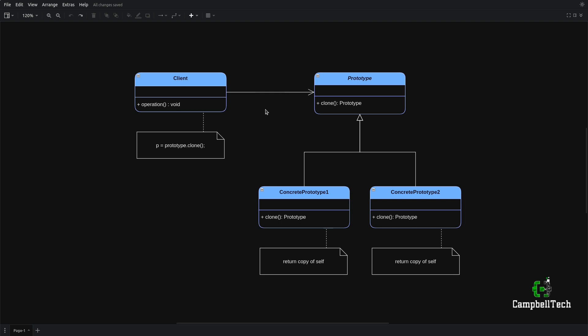The prototype pattern is particularly useful when an object takes very long to construct or when it's extremely resource intensive to create. The first time you construct the object or concrete prototype, you'll have to do it the normal way using the new keyword. But the next time you want to use it and make minor modifications, you can simply clone or copy that object and make the desired adjustments — and this will be a much faster and convenient process.